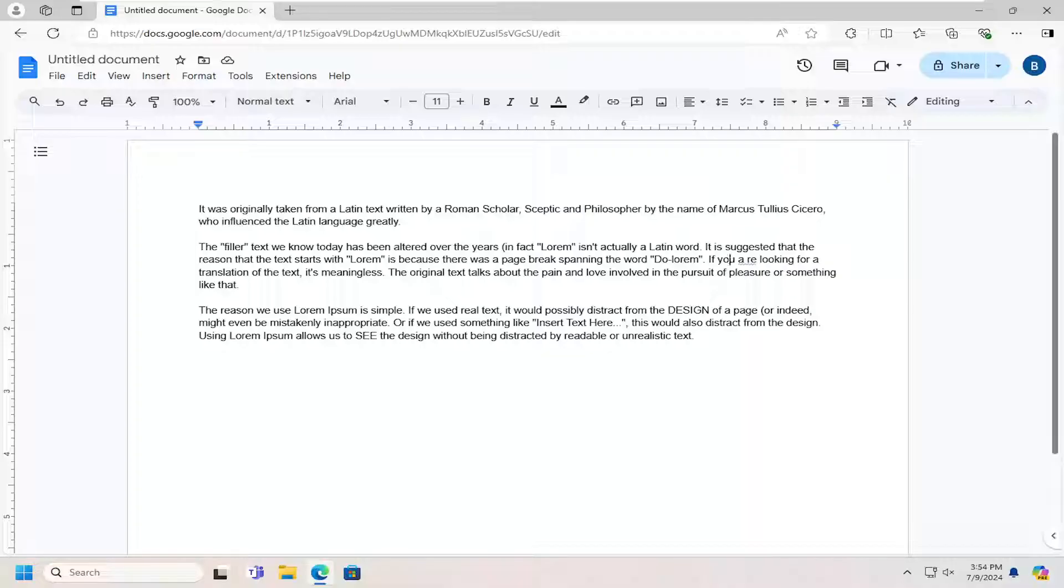So this should hopefully be a pretty straightforward process here guys. And without further ado, let's go ahead and jump right into it. So all you have to do is highlight over whatever text you want to modify.